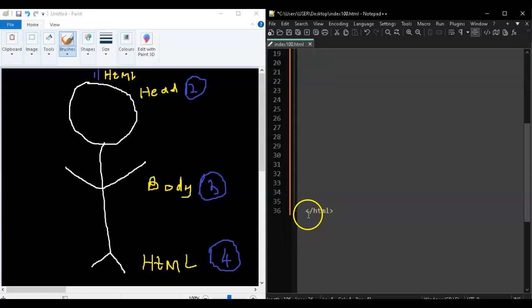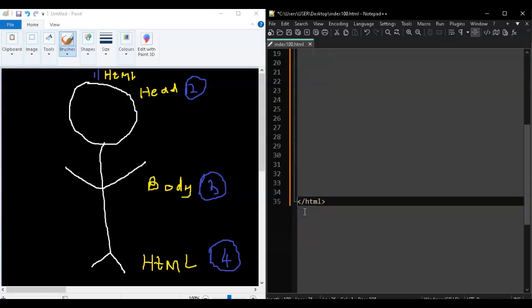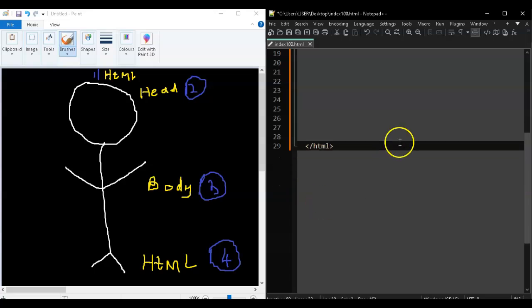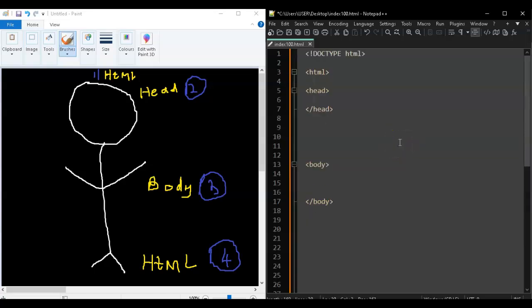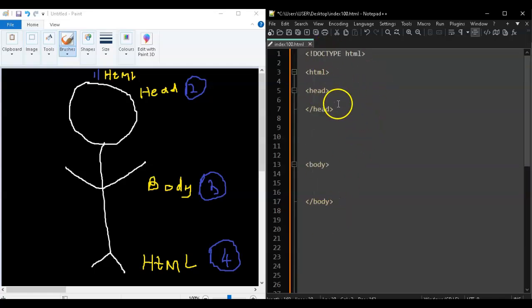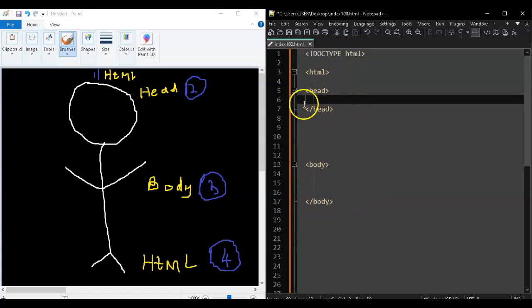So we have head, closing head, body, closing body, and HTML wrapping it all. The way you lay it out doesn't matter as long as the HTML opening tag is at the top and HTML closing tag is at the end, and as long as you have an opening head with a closing head, and opening body with a closing body. Whatever you write in the middle of the head will be in the head section.